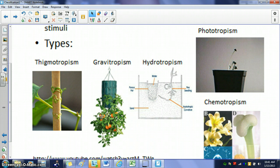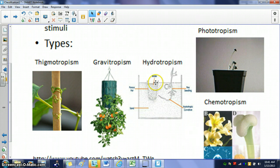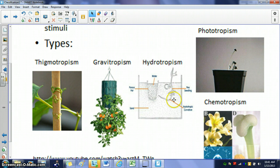You can even see gravitropism if you tip a plant over on its side — it will start to grow back up, away from gravity. Hydrotropism is the sensing of water around the plant. If there's water in the soil nearby, the root system is always water-seeking and will grow toward it, sensing the moisture and moving in that direction.